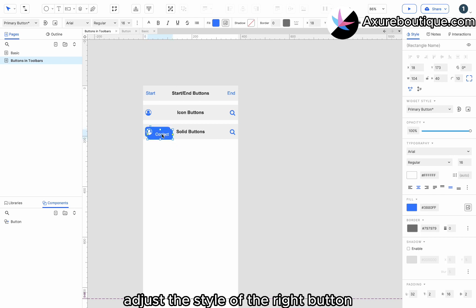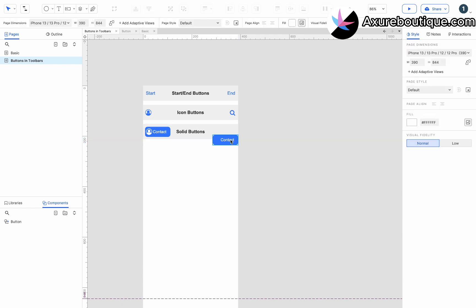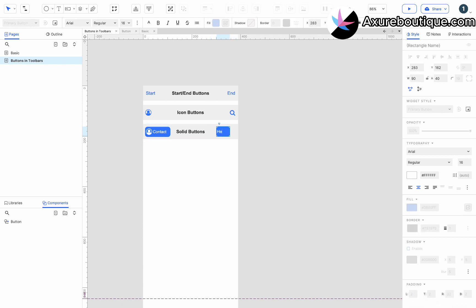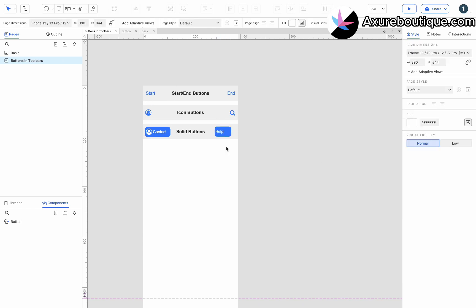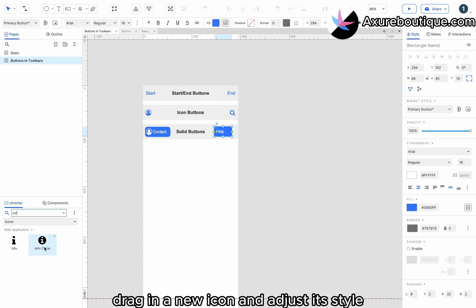Adjust the style of the right button. Drag in a new icon and adjust its style.